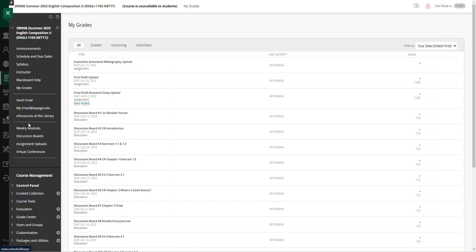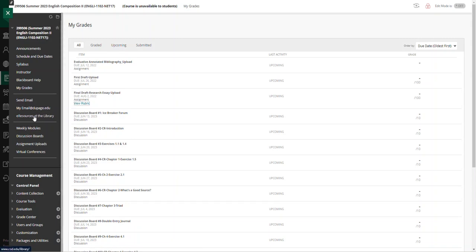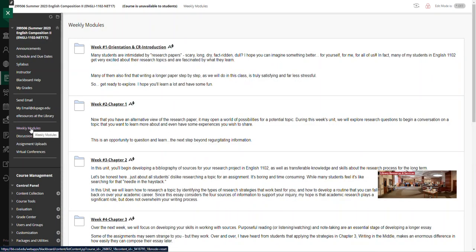The main portion here is you can send email and get the e-resources at the library, but the course is divided up into weekly modules and this is where you'll do most of your work.